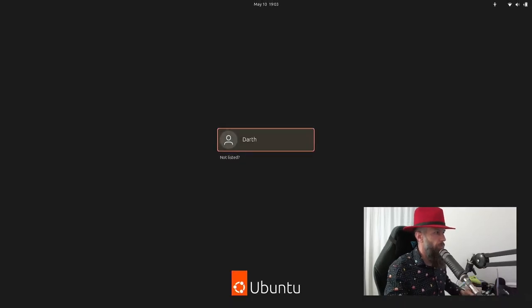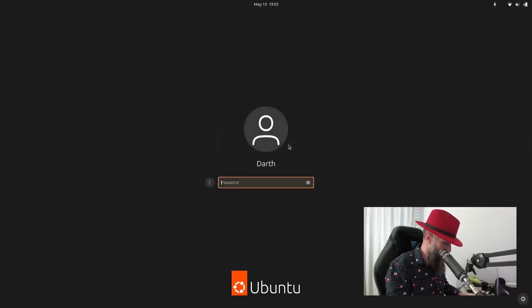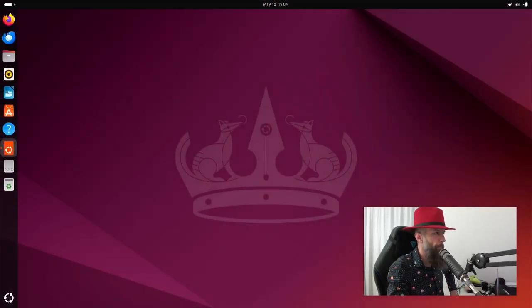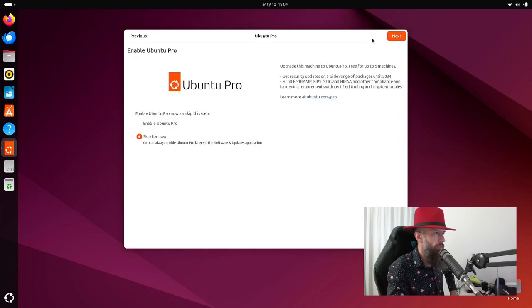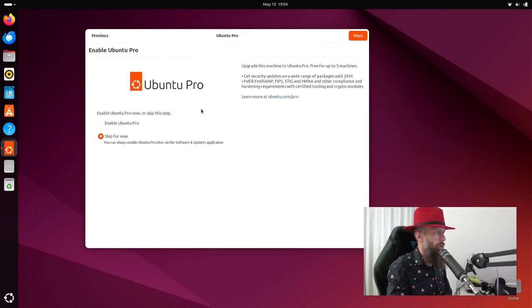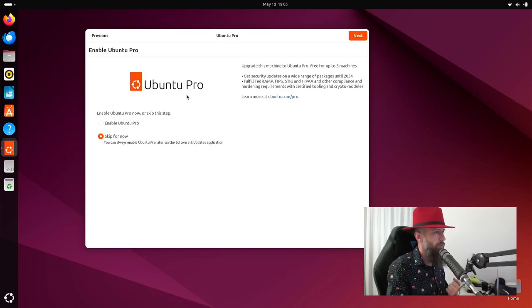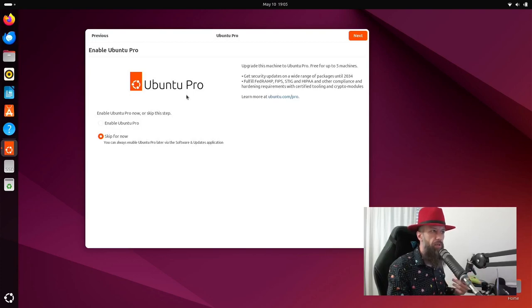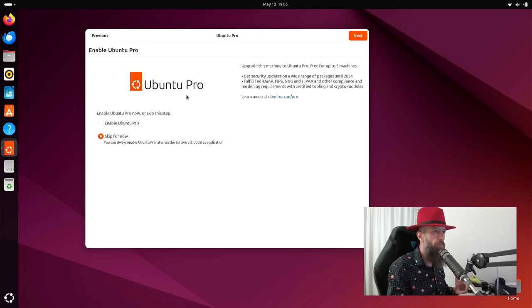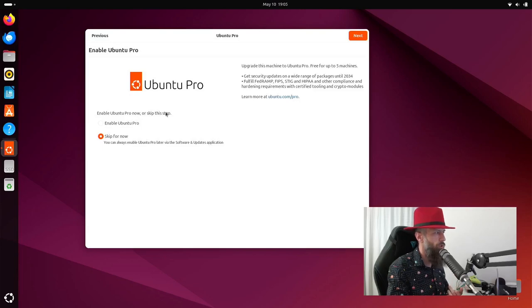Here we are at our login screen. Type your password and login for the first time ever. Welcome to Ubuntu 24. Next. Ubuntu Pro. So one of the benefits of Ubuntu Pro is that it will give you live kernel patching. This means that if some critical vulnerability arrives and is patched by Canonical, it will be patched live to your kernel without the need for you to reboot your computer. So it will be live patched. It's a nice convenience.